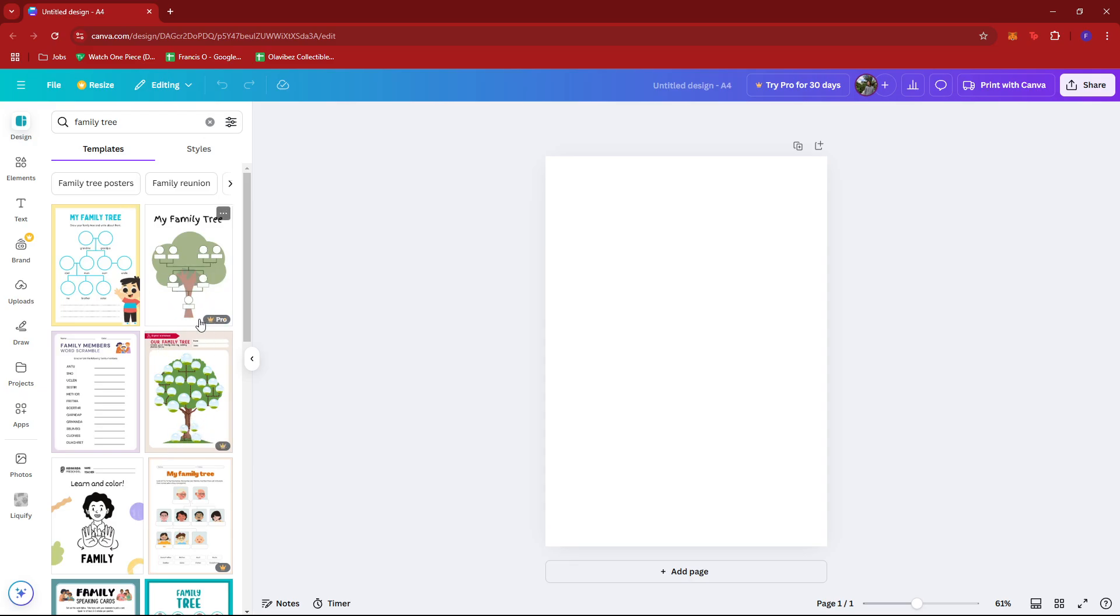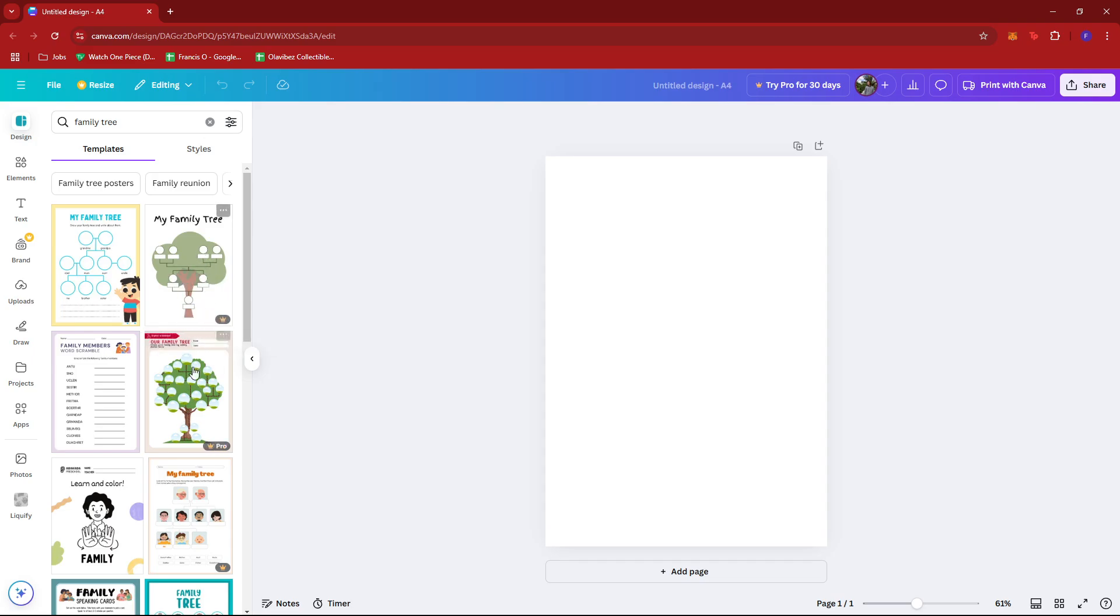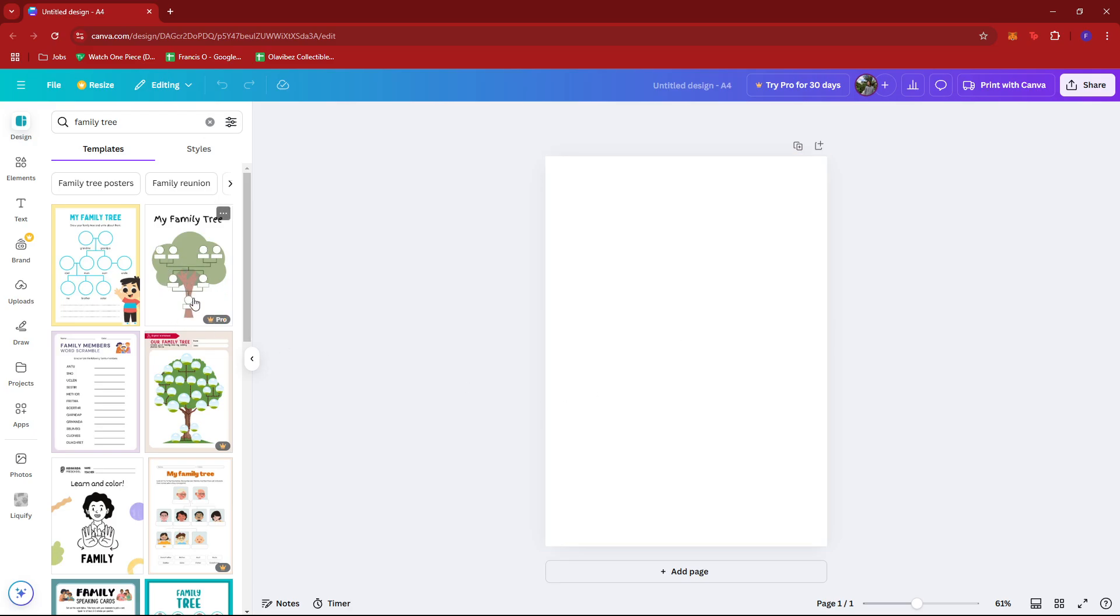However, some of them are locked behind the Pro Canva. So you're going to have to subscribe if you want to use these templates, but you can also use these as reference or inspiration if you want to draft your own. However, for this example, we're going to be using this free template for the family tree.